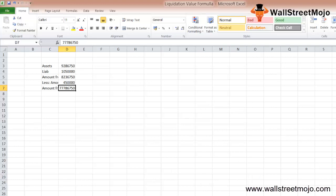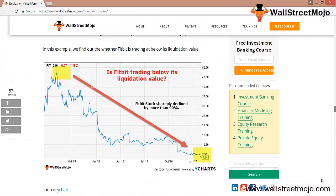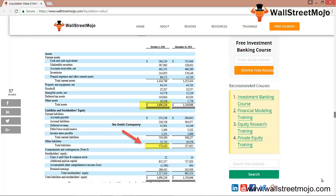Now let's go into a quick example of Fitbit's liquidation value. Fitbit stock has taken a beating in the last few quarters, as seen in the graph. Step 1 is to download the balance sheet — we know the value of total assets and total liabilities. Step 2 is to find the liquidation value of Fitbit's assets by assigning recovery rates: cash, cash equivalents, and marketable securities = 100%; accounts receivable = 75%; inventory = 50%; prepaid expenses = 0%; property, plant and equipment = 25%; other assets = 50%; goodwill, intangible assets, and deferred tax assets = 0%.